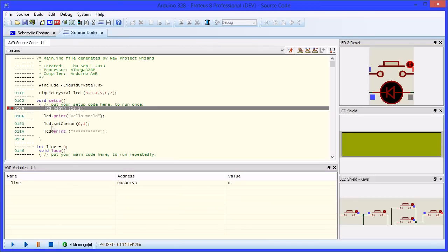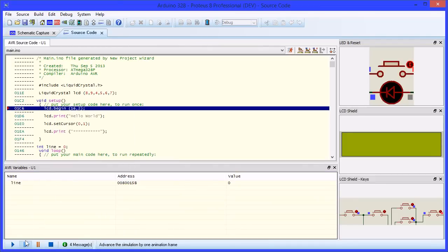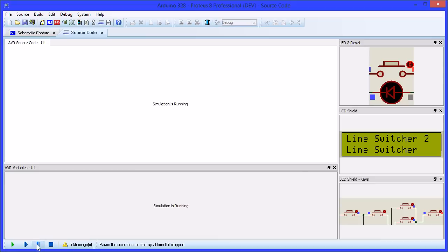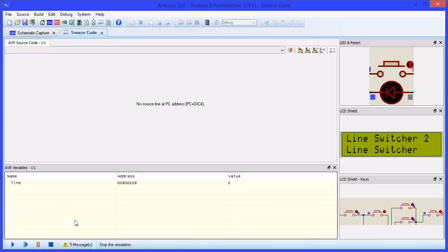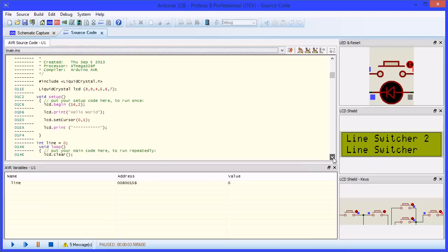Clear any existing breakpoints so that we can free run the program. The simulated LCD shows that everything is working as we would expect. If we pause the simulation, we can step the code and walk through the loop routine.